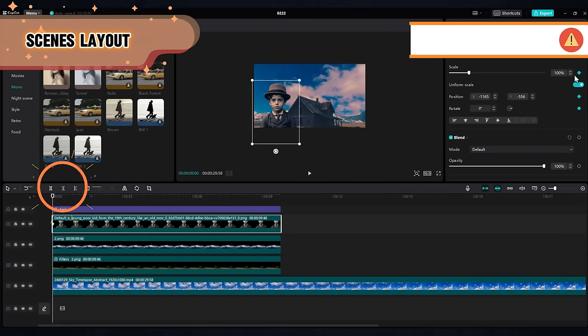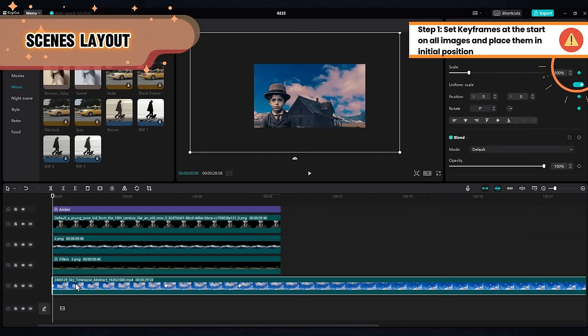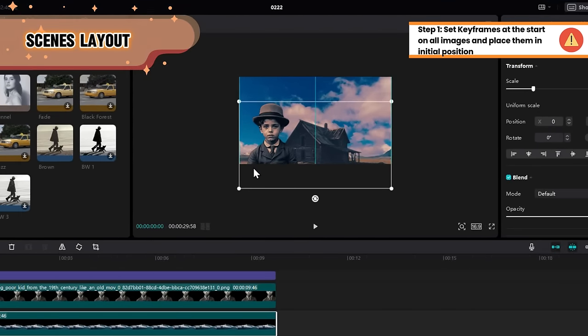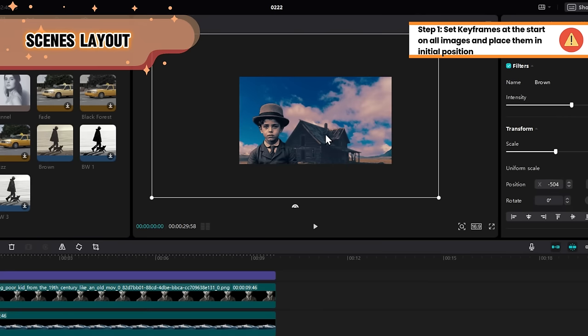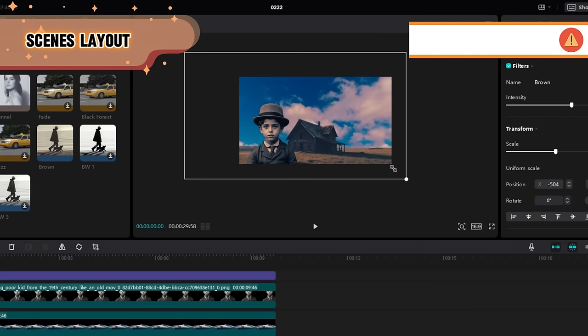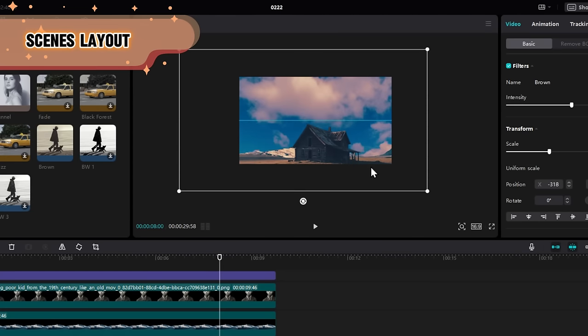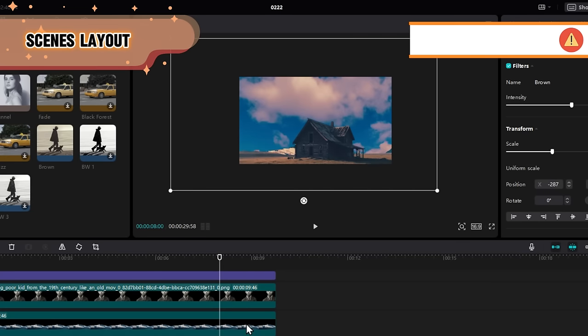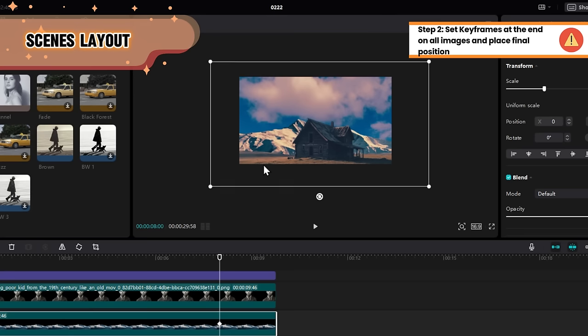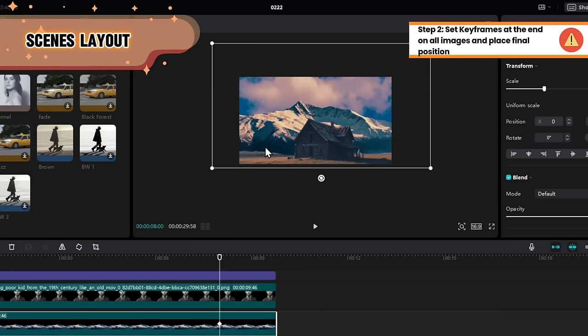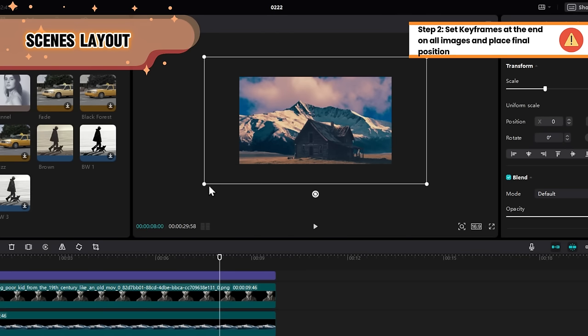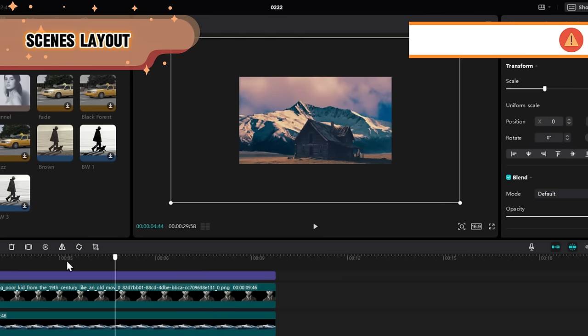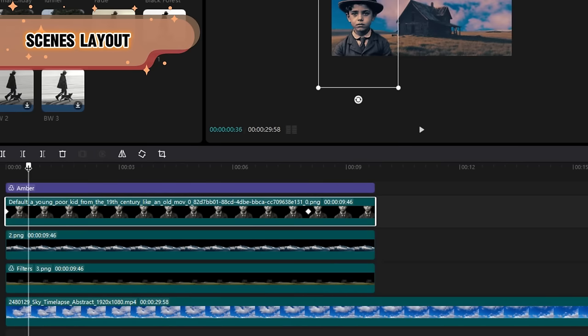Go to the start of your timeline and set keyframes on all of them. Go and place them in their initial position in your animation. In our example, we want a camera moving forward effect. Go towards the end of your timeline and set keyframes for the final position. Once you adjust the heights and scales, we get to the most important part: keyframe animation.